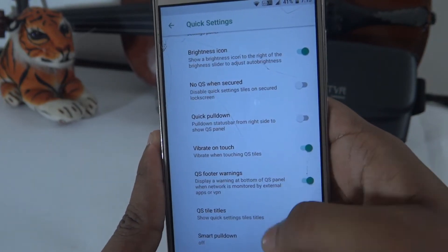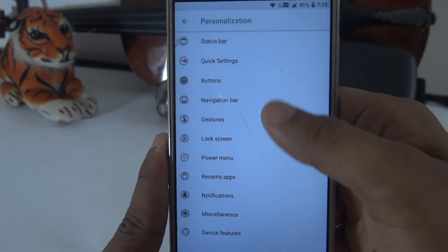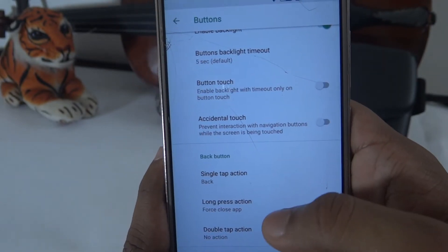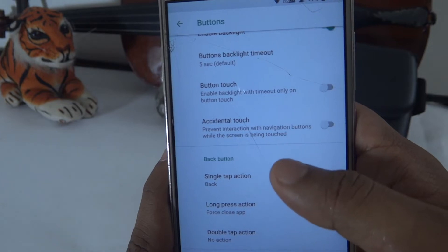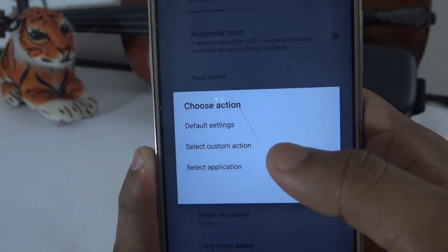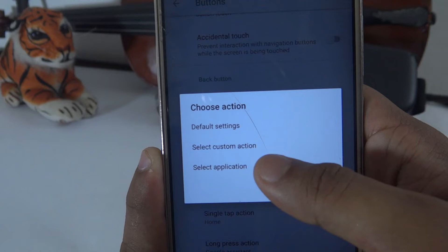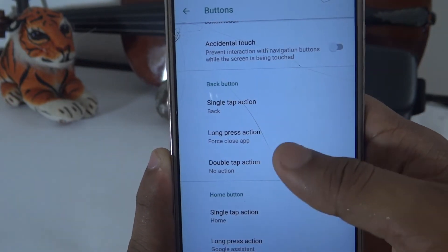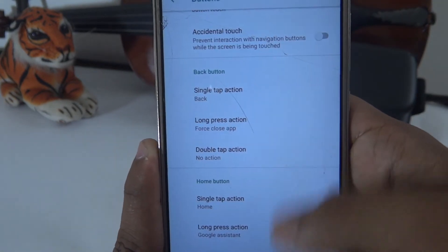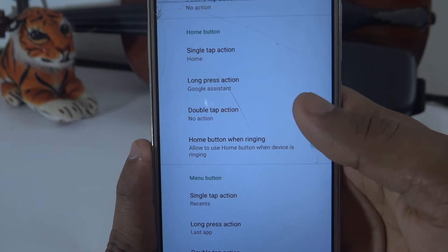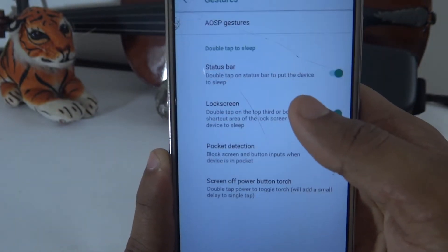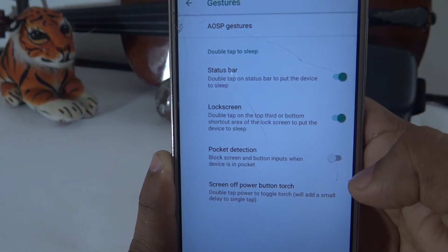Under vibration and touch options, you have navigation bar buttons: menu button, home button, back button, and set button. Under Gestures and Lock Screen, there is pocket detection and status bar options. You can enable double tap to sleep on the status bar to turn the screen off.